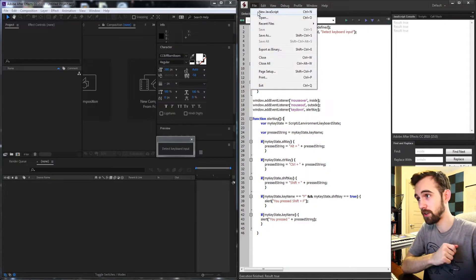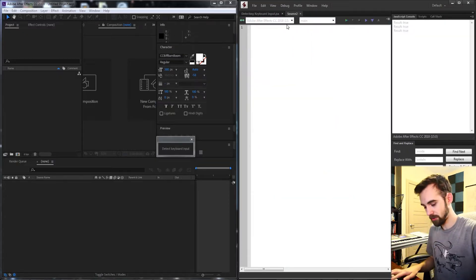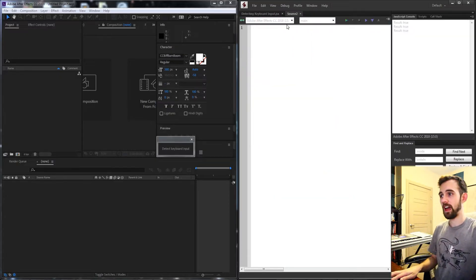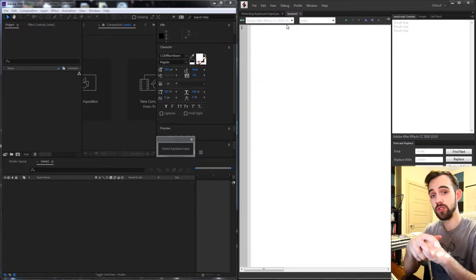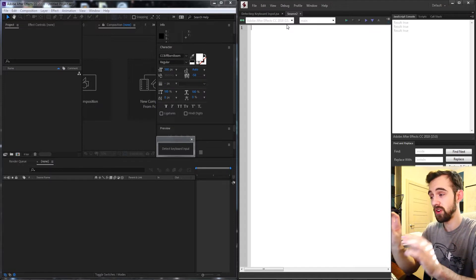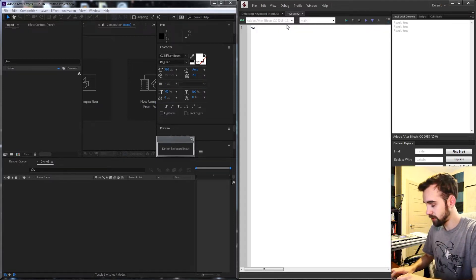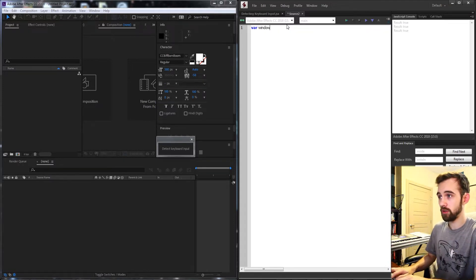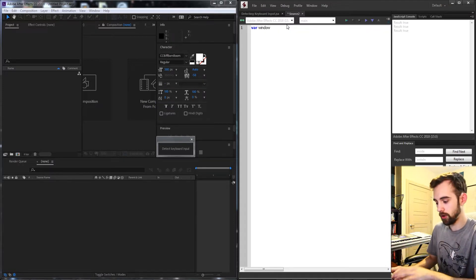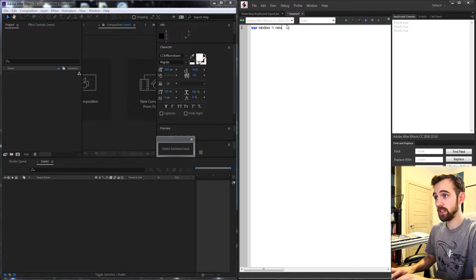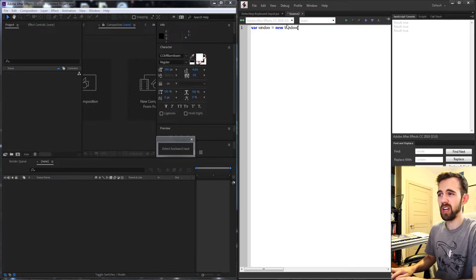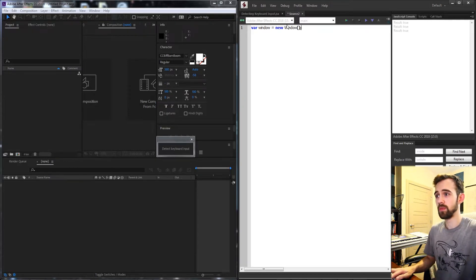So let's go ahead and get started. We're going to create a new JavaScript file and the first thing we need to do is create this very simple window. So what we're going to do is create a variable and just call our window and we're going to set this equal to a new window.